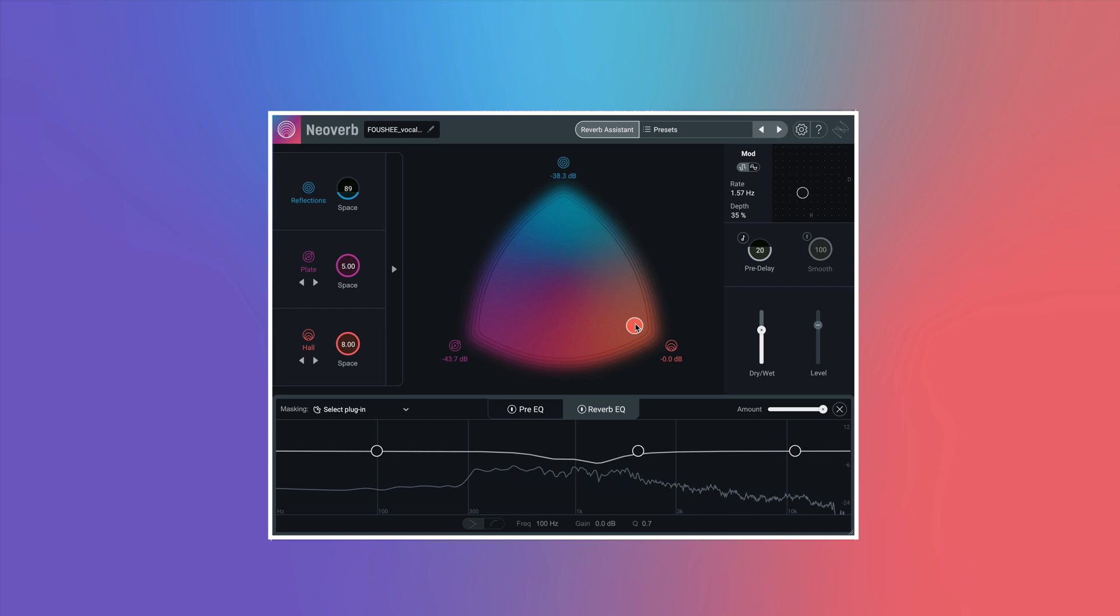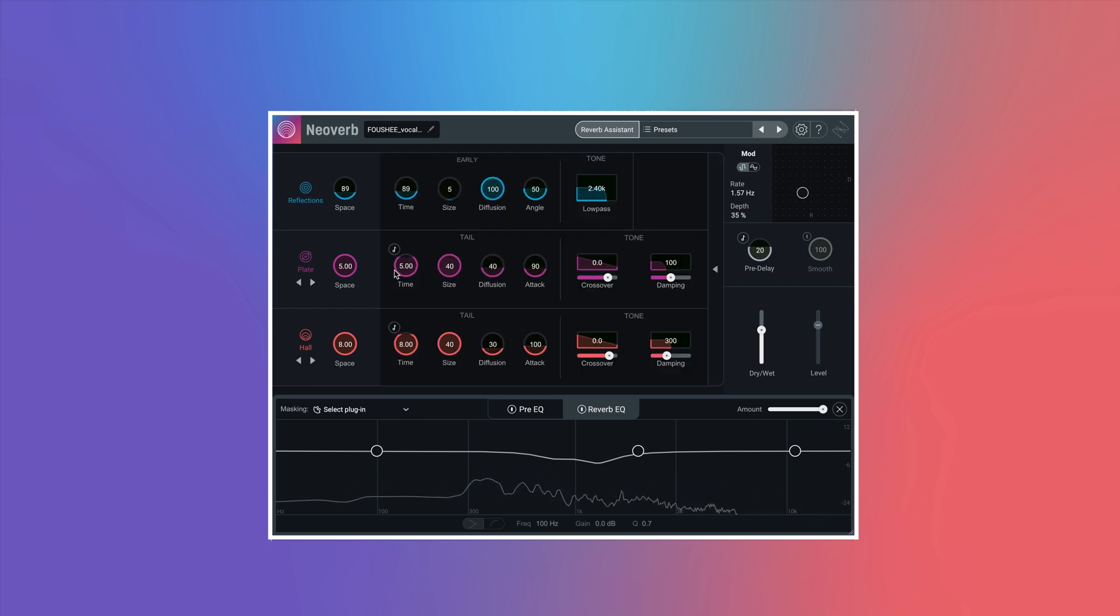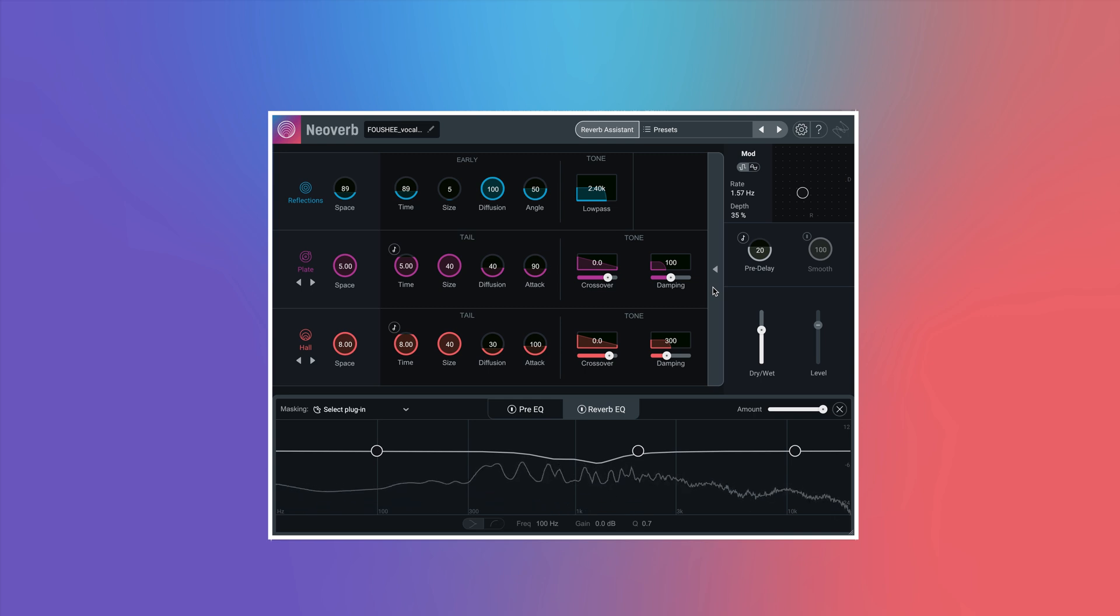From there, you can access condensed or advanced controls for each reverb engine, allowing you to dial in exactly the reverb that you need.